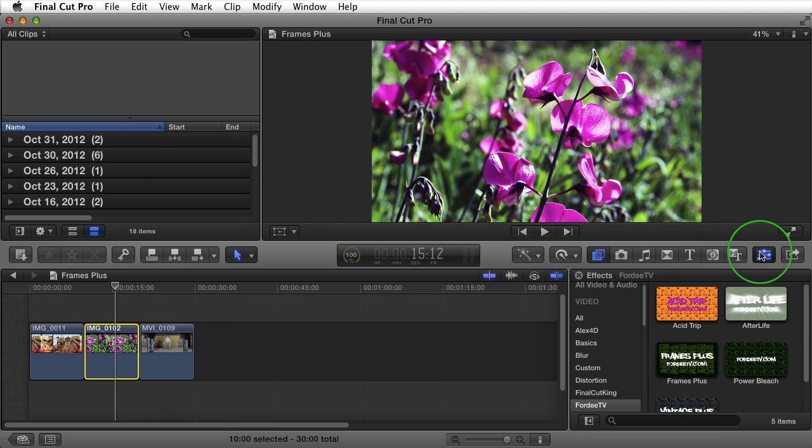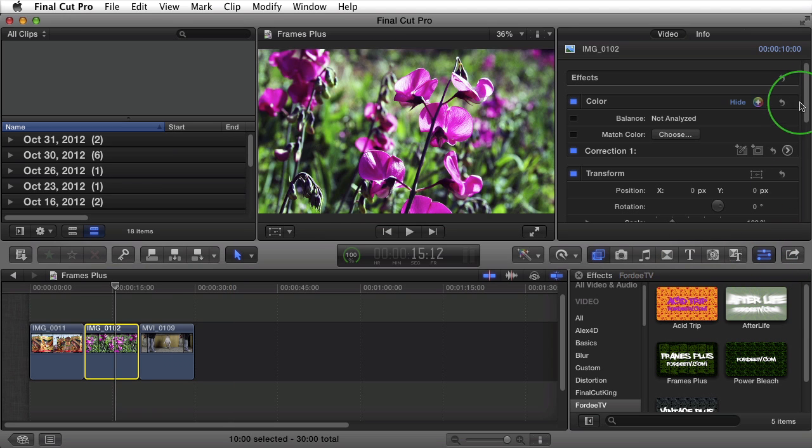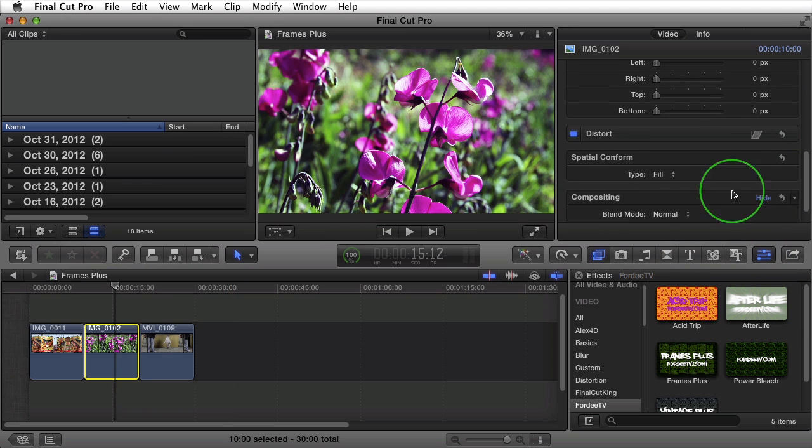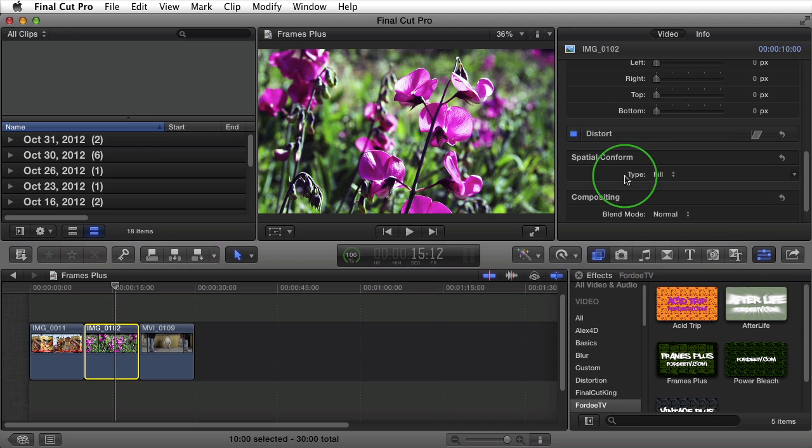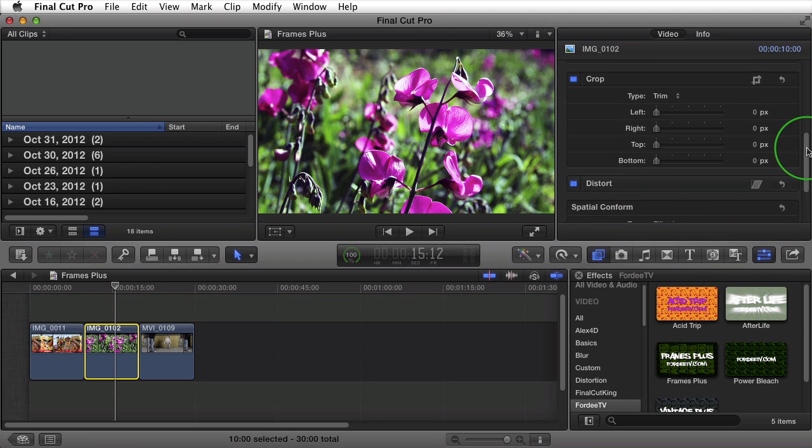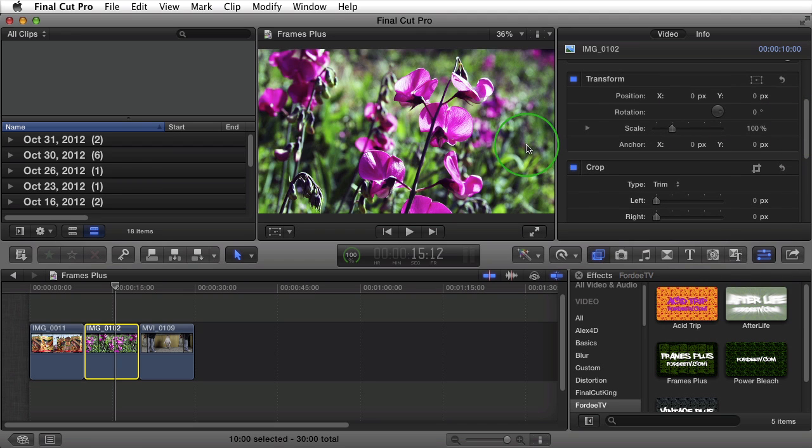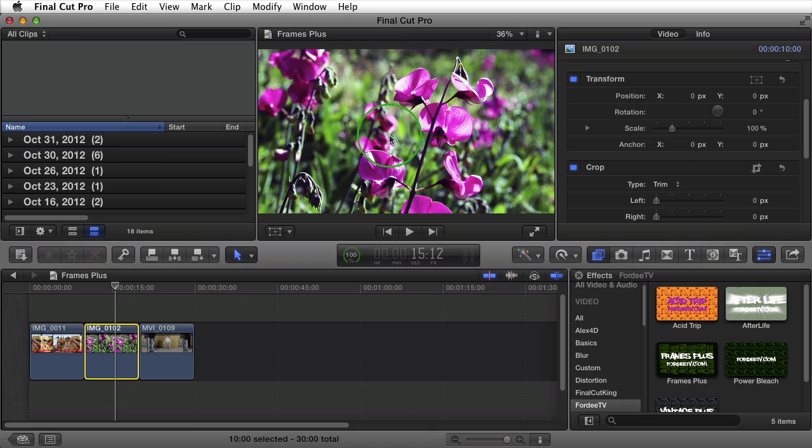If we go over here and go to the inspector and we scroll down, you'll see that I have the spatial conform type to fill. And what that does is it scales your image up. Even though it's not touching the transform here, it's scaling that image up to fill the full frame.